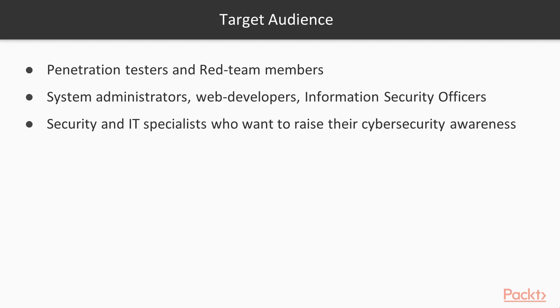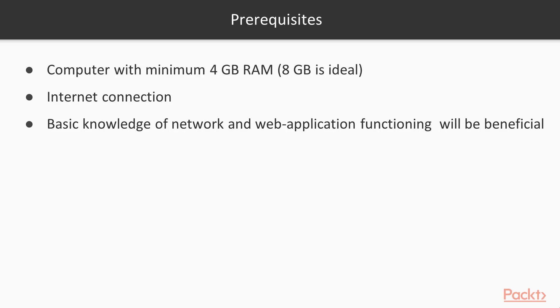Who is the target audience of the course? Of course, it's penetration testers and red team members, system administrators, web developers, information security officers, security and IT specialists who want to raise their cyber security awareness.